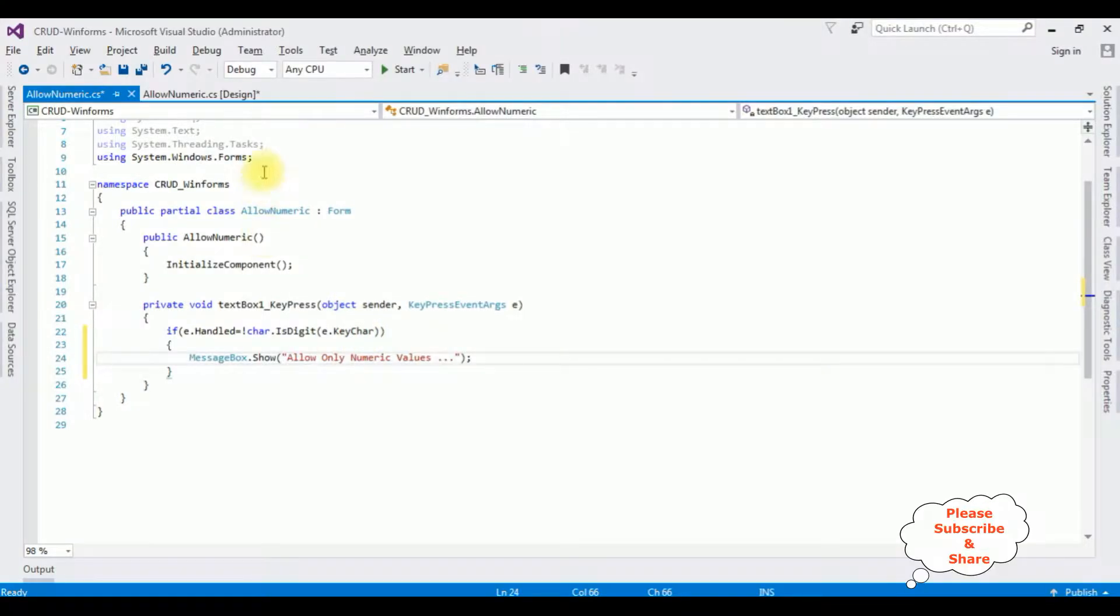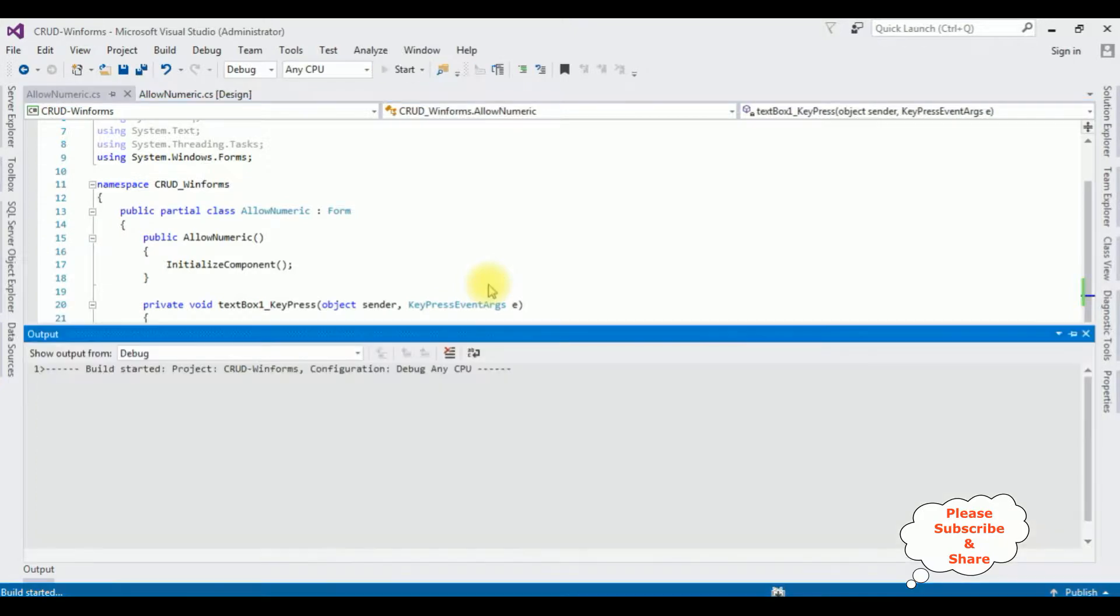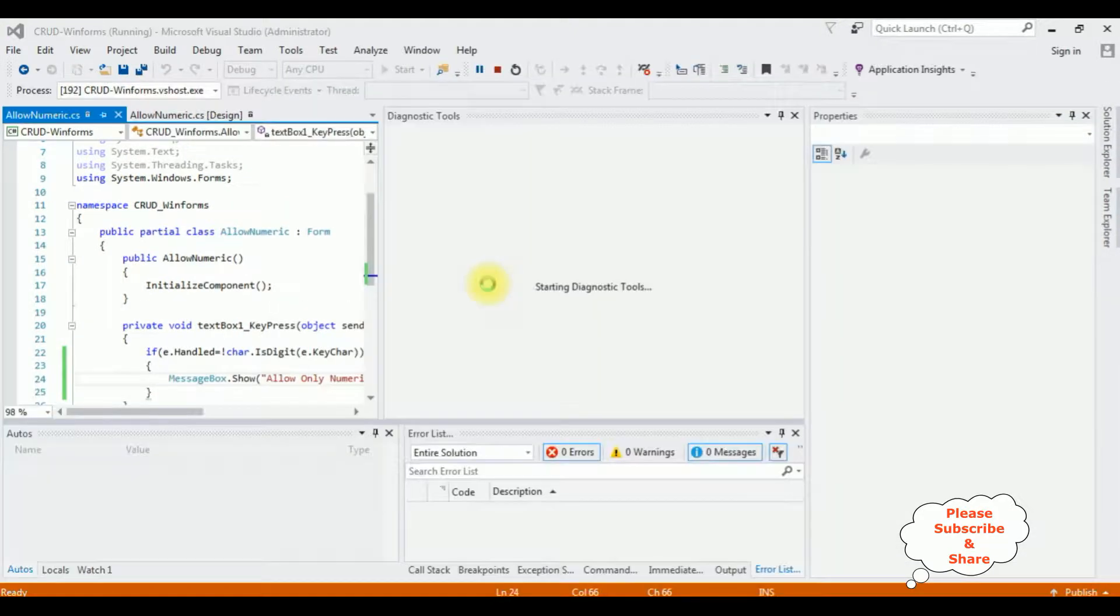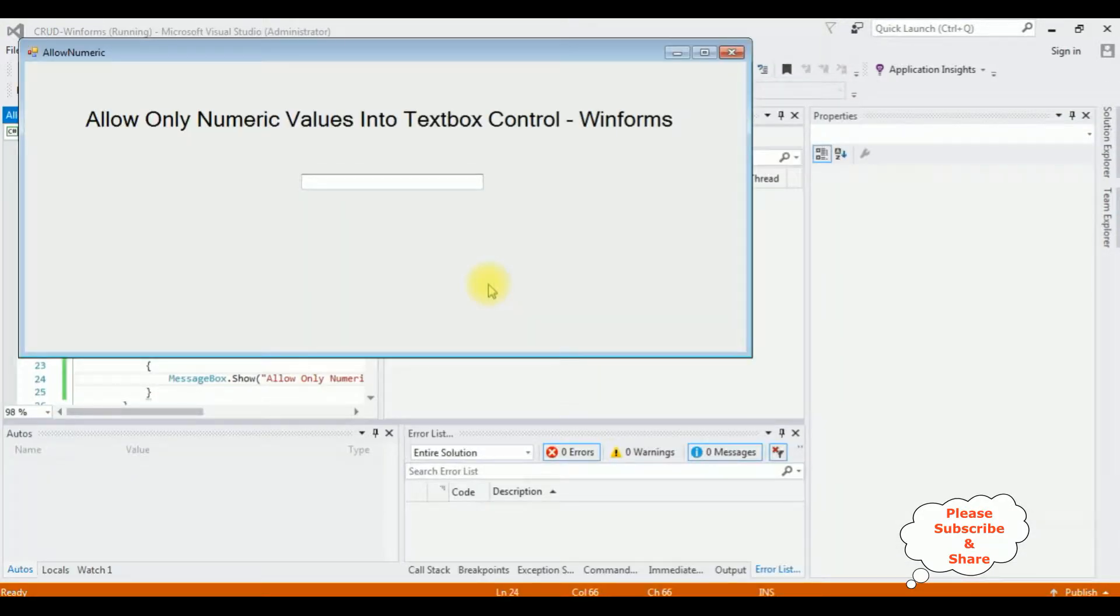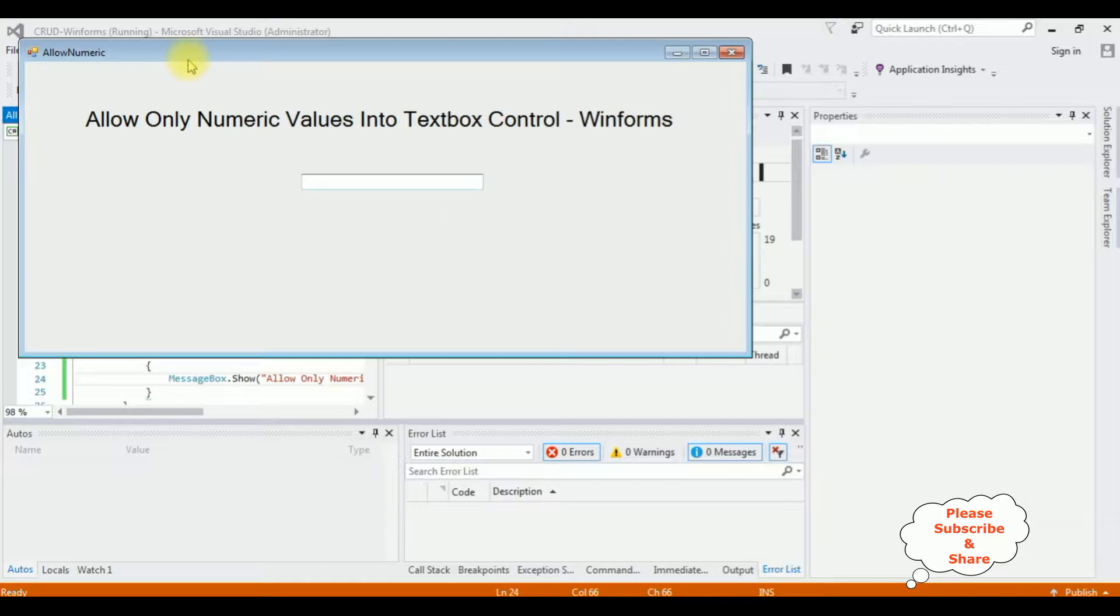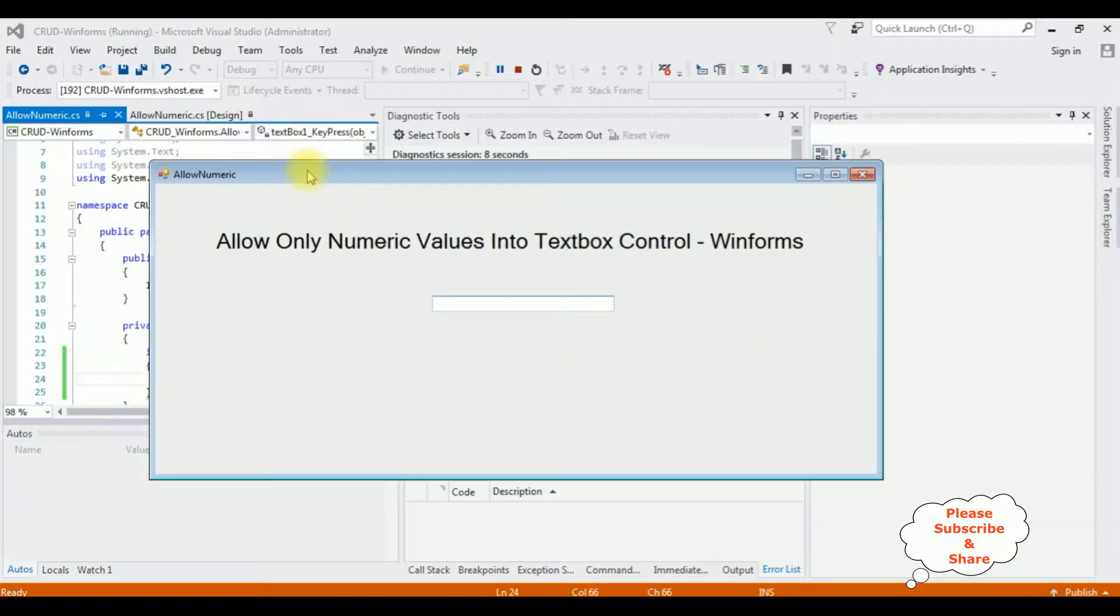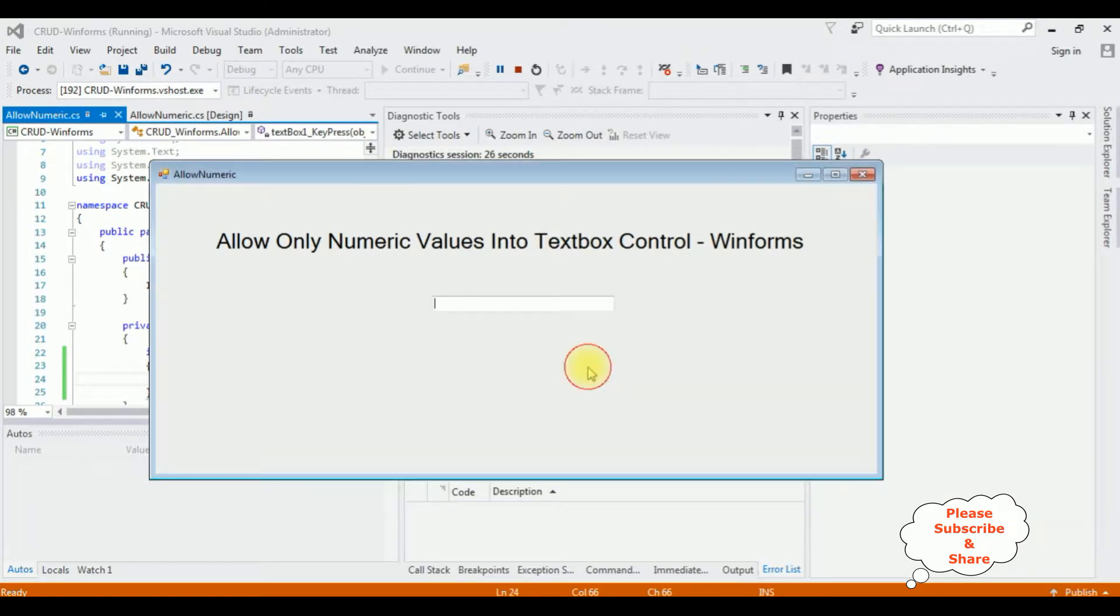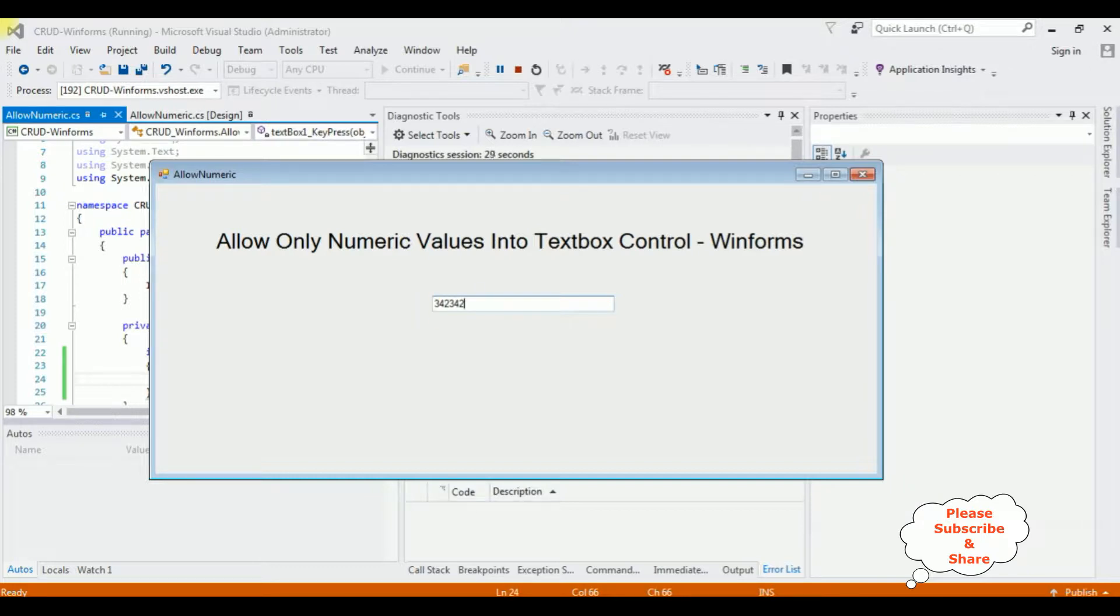Let's check the results. I'm entering the alphabet values. See, I got a message 'allow only numerics'. If I enter only numeric values, I'm not getting any message.